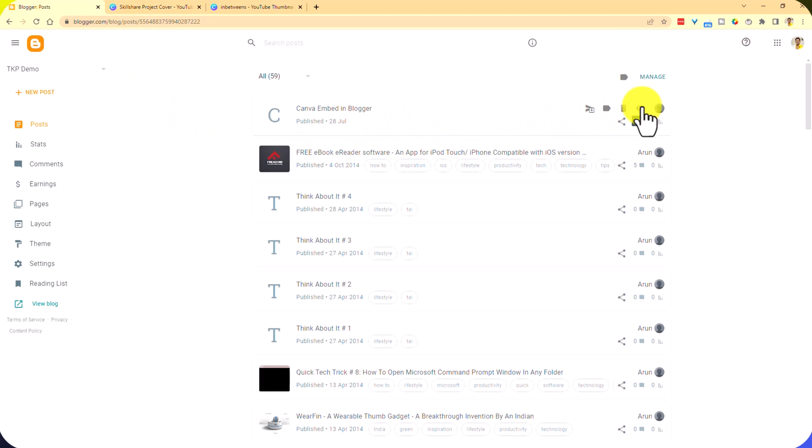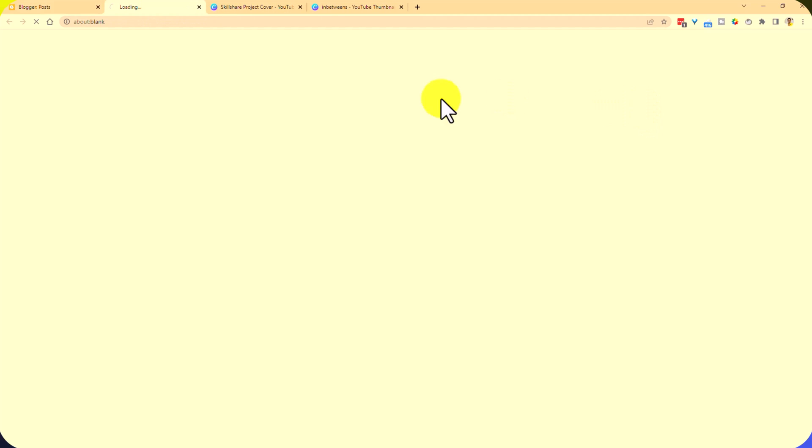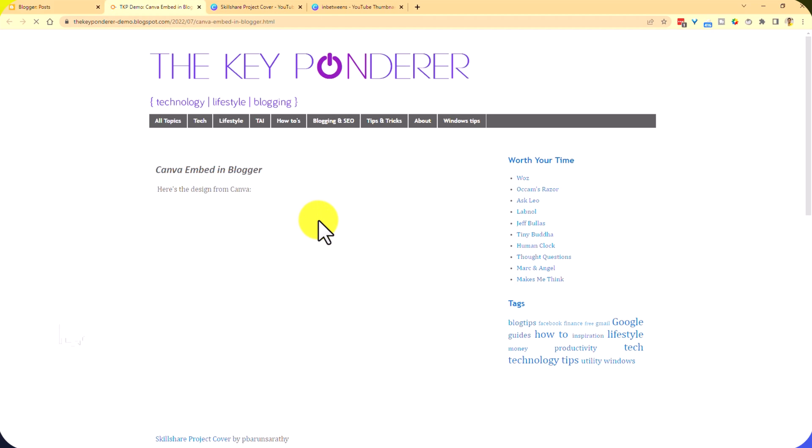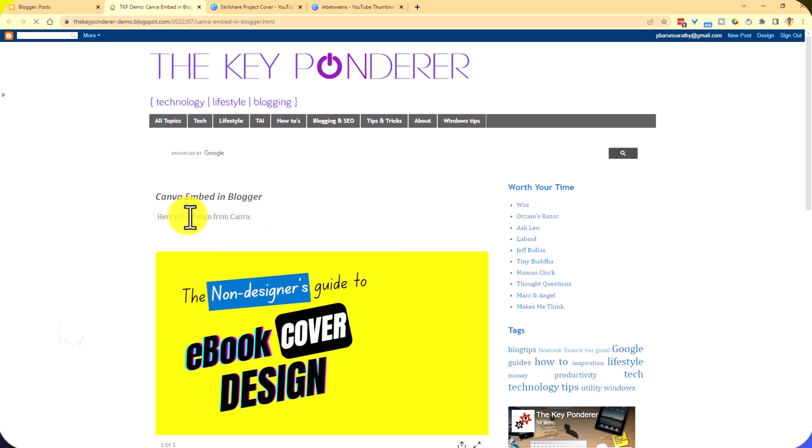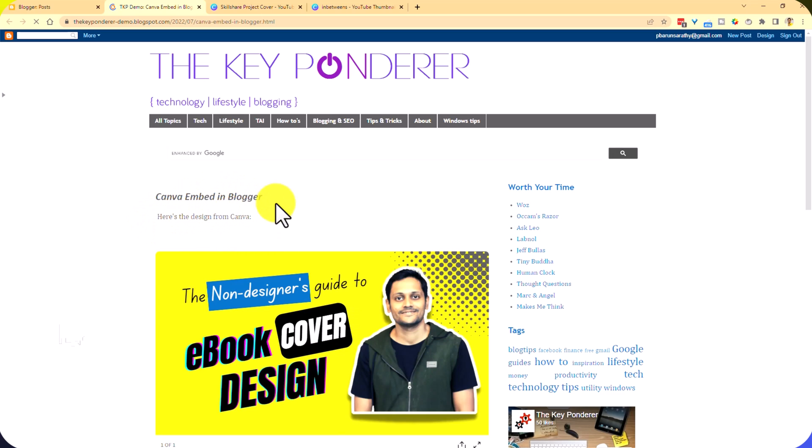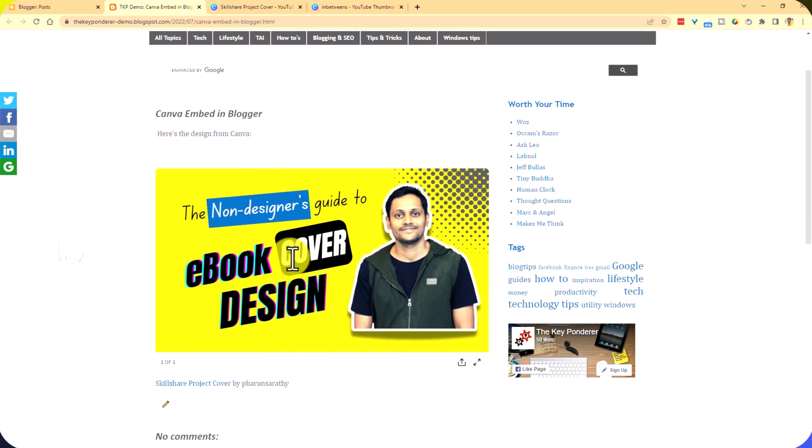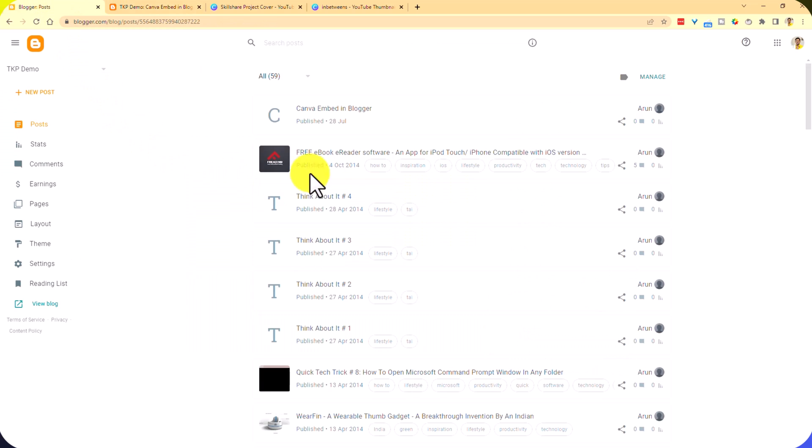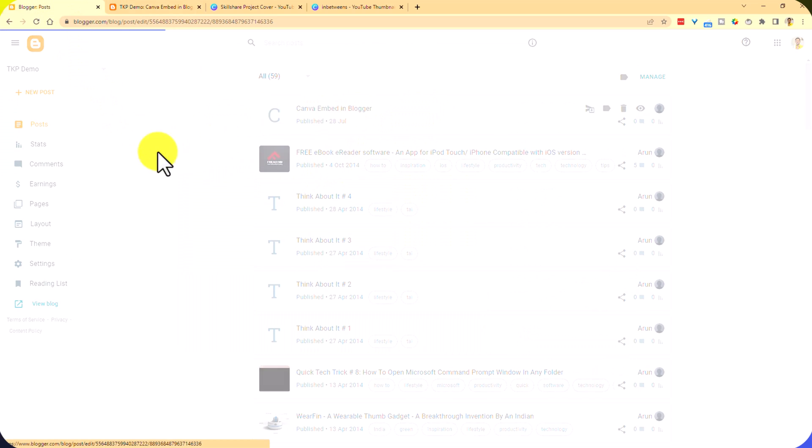Now let us see how this looks on the live site. So this is a Canva embed in Blogger and this shows up. Now let's see how a video will show up.